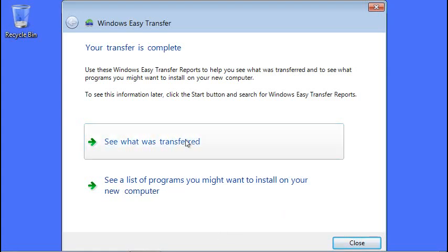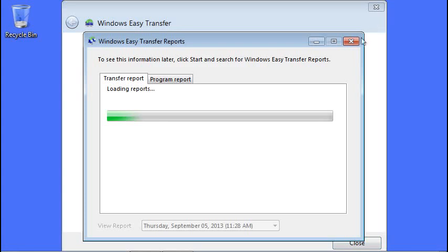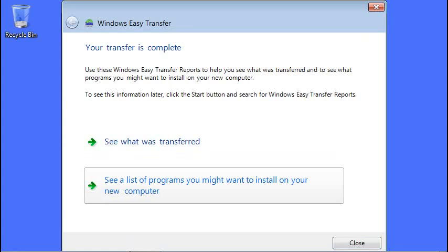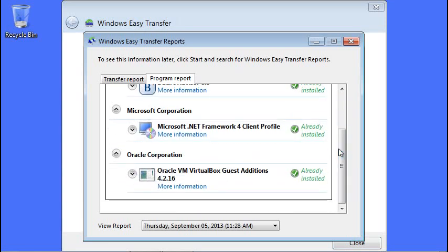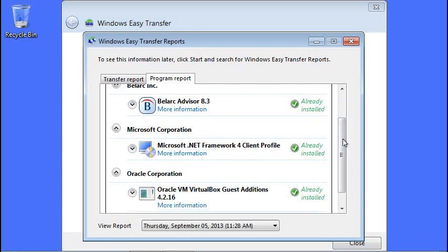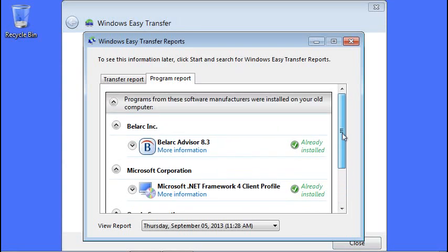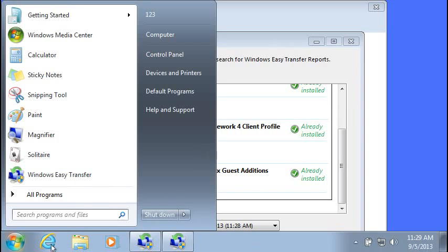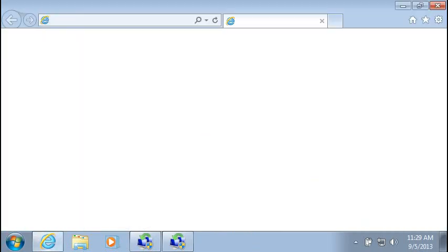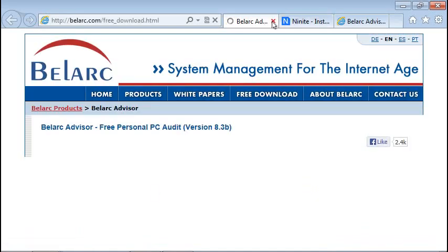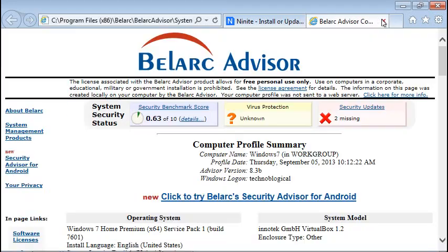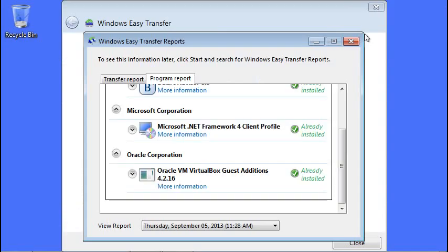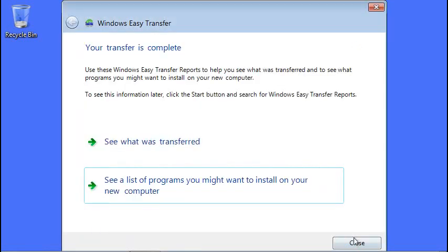This is see what was transferred. We can see a transfer report. Or you can just go down here to see a list of computers you might want to install. Remember I told you I talked about Ninite and Office and things like that. These are the programs that were installed on your old profile and may not be installed anymore. All these guys say already installed because technically this is the same computer. When I hit Windows, Internet Explorer, it should load up the three tabs because I saved those as my home pages. Yeah, there's Belarc and Ninite. Everything worked. Everything was fine.